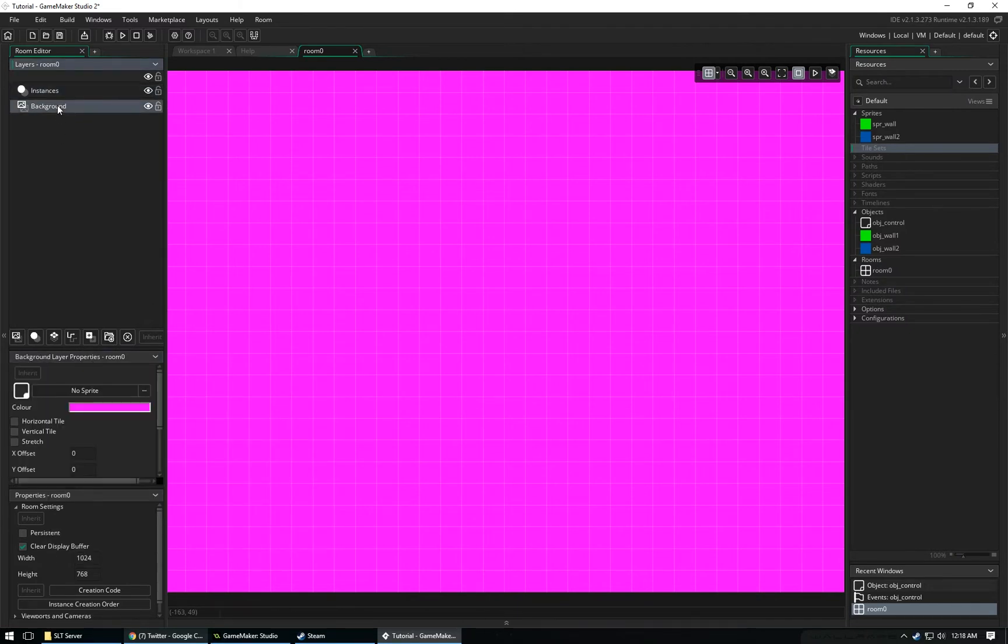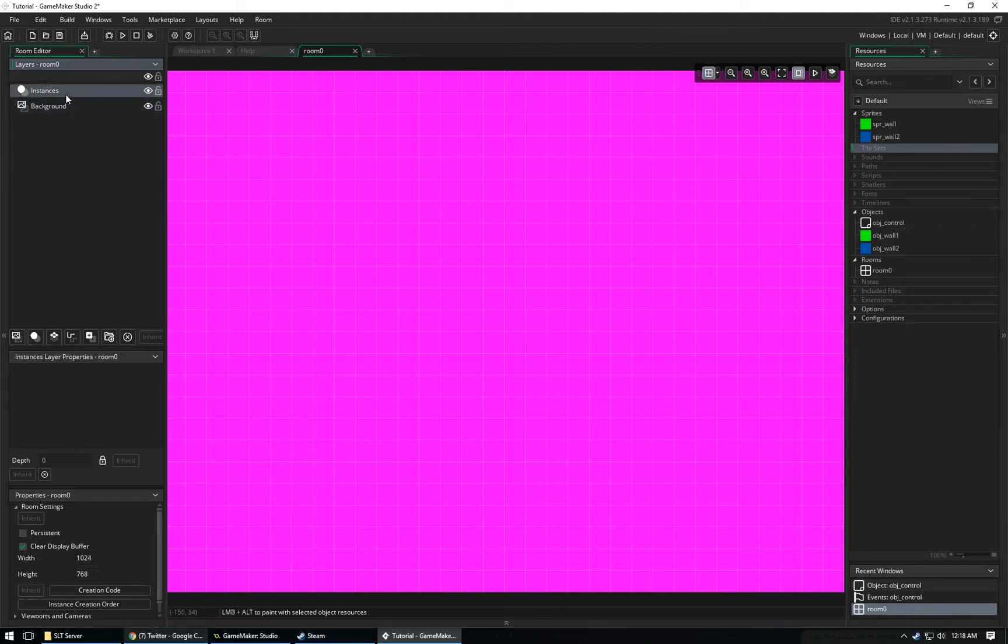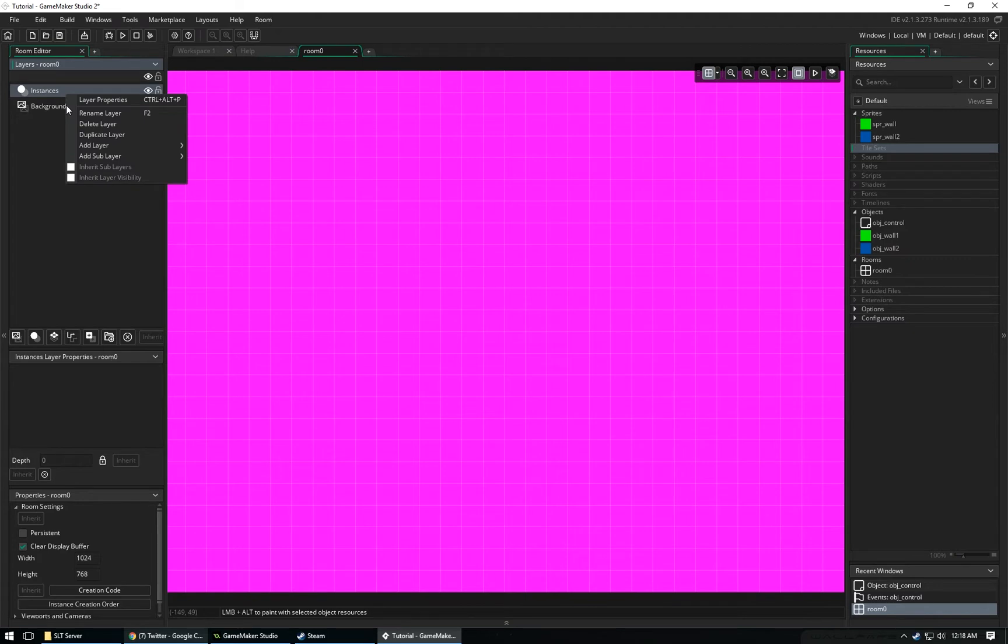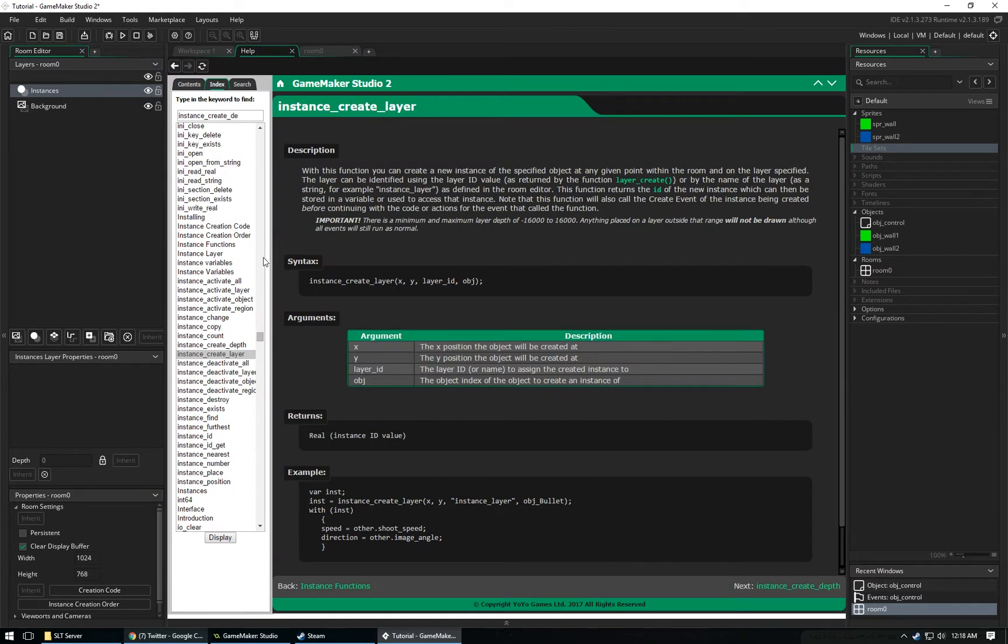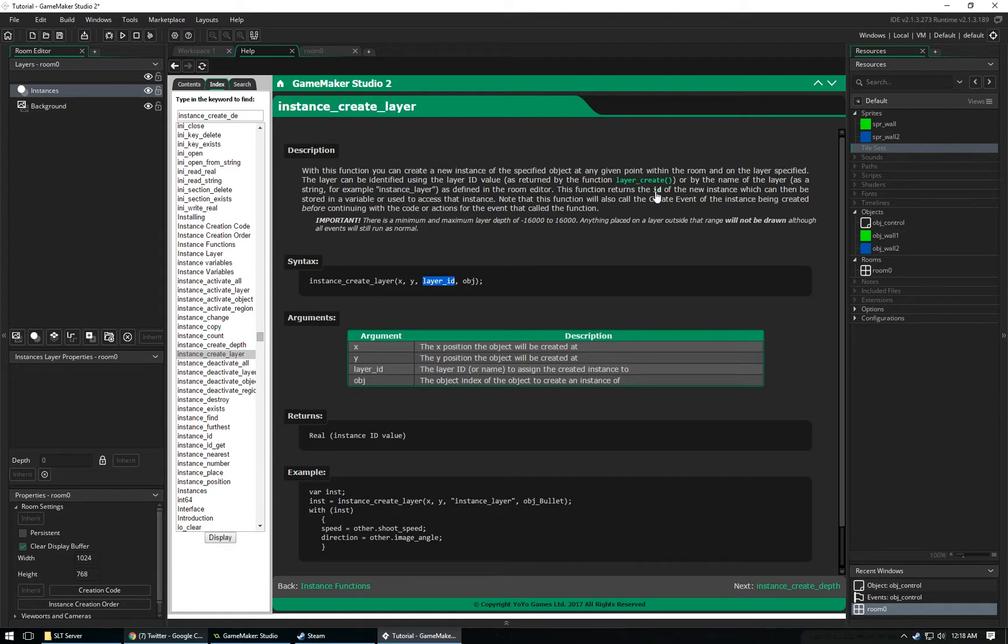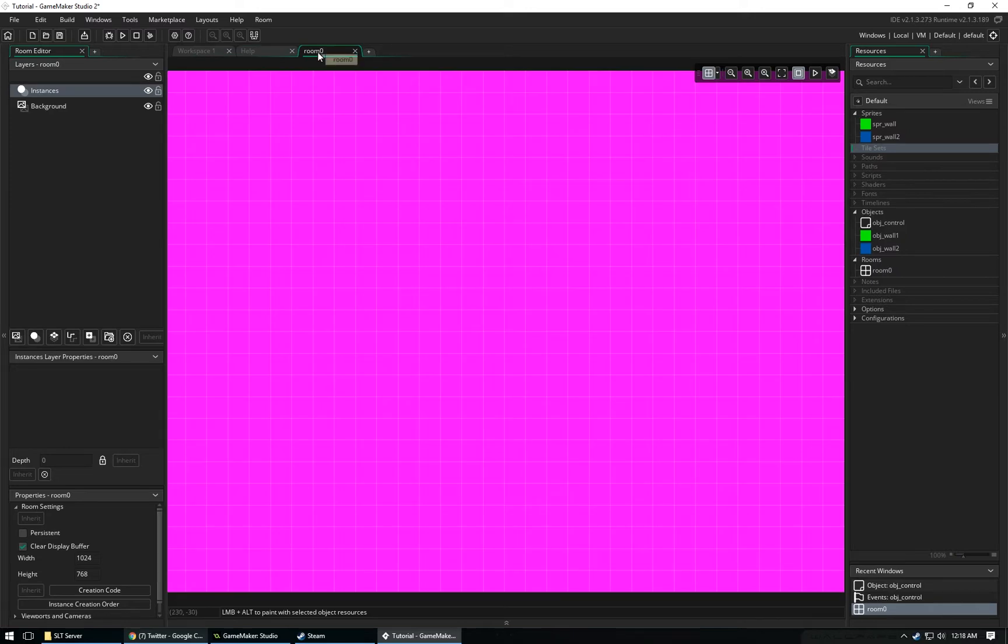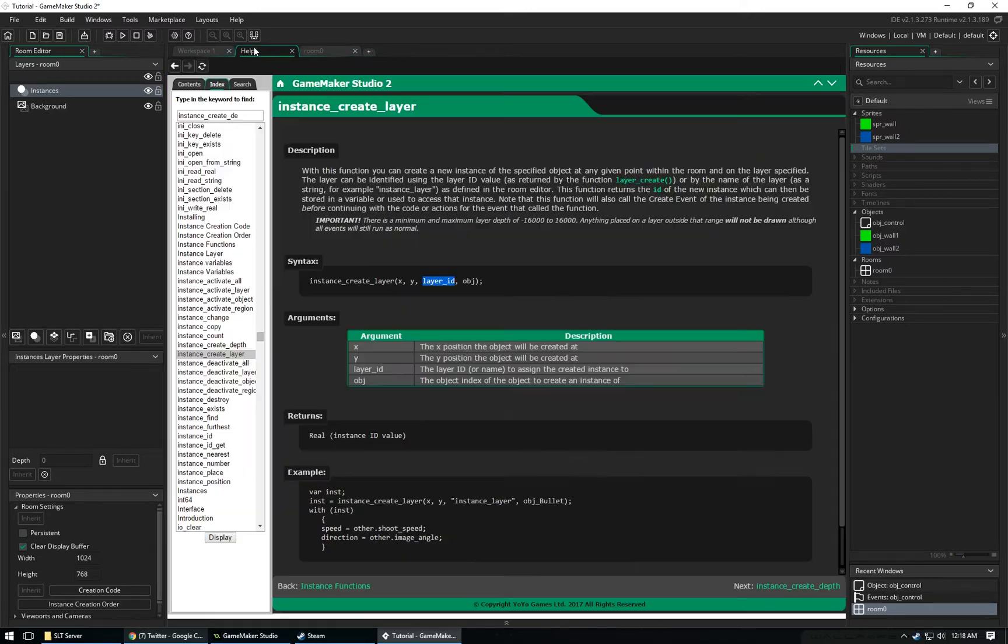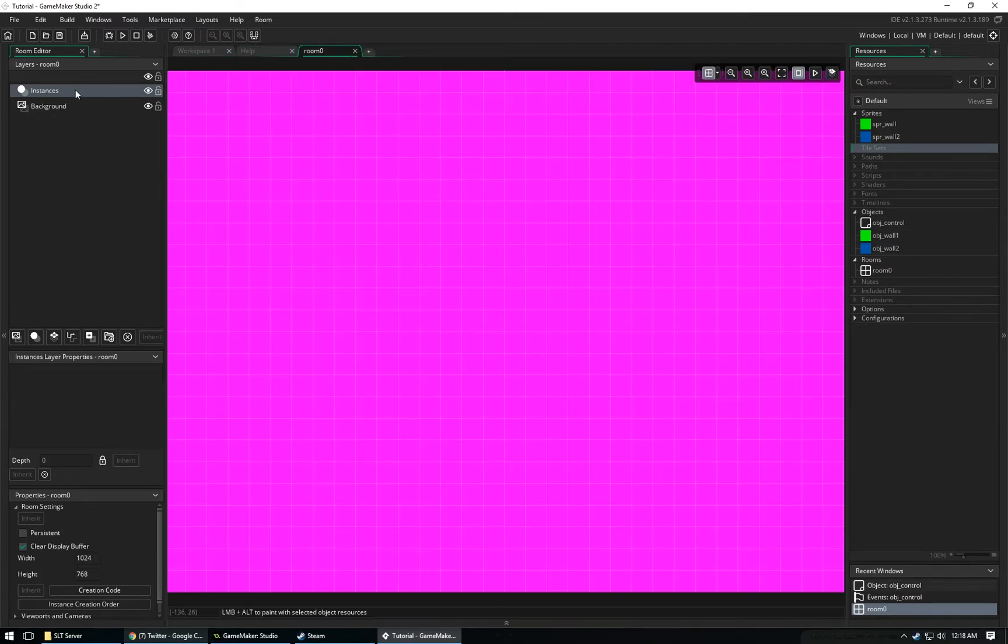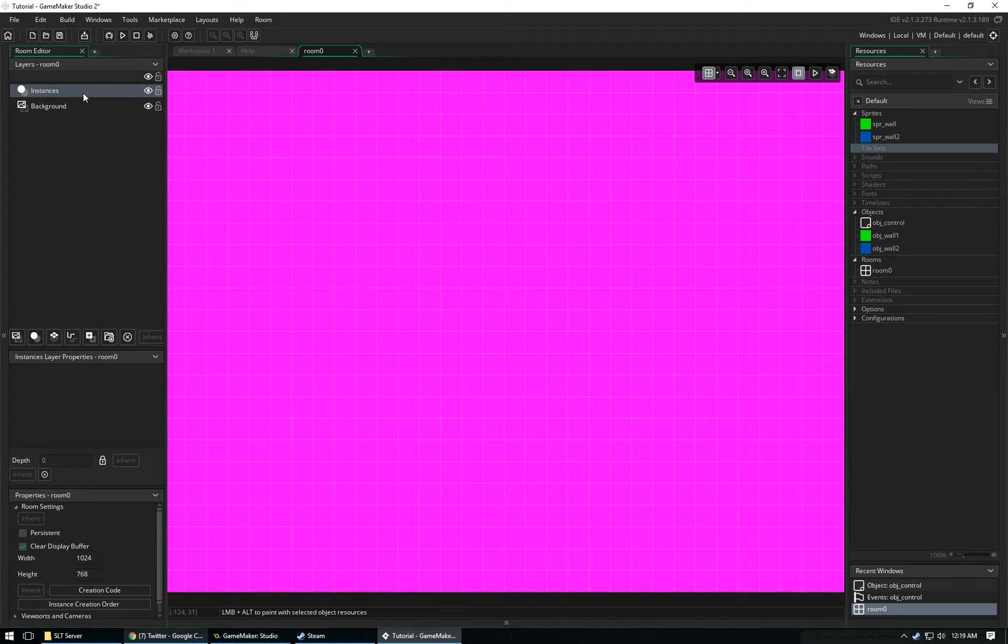These layers should automatically create when you make a new room. You can rename the layers to whatever you want, and the name of your layer is important because when you use the code Instance Create Layer, you basically put the name of that layer under Instance ID, and you do it as a string. You can use an ID, which is a number which is more efficient, but it doesn't matter that much. You would take this name Instances and put that for the third argument of Instance Create Layer. But again, you can name these whatever you want.